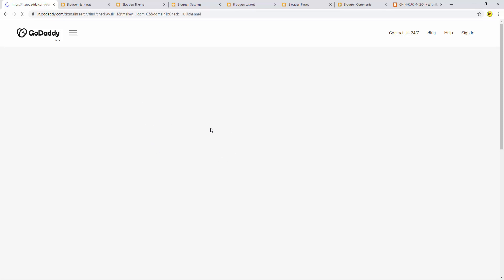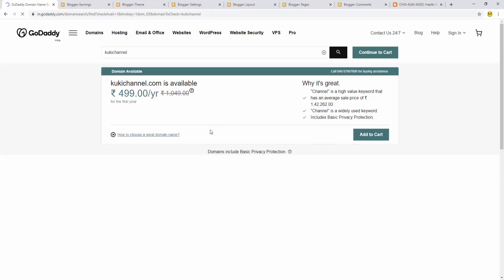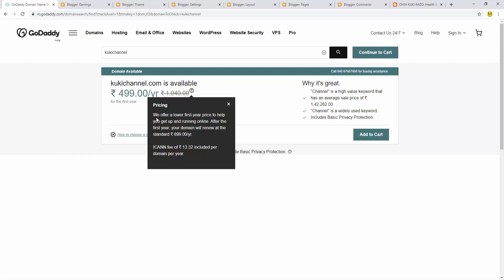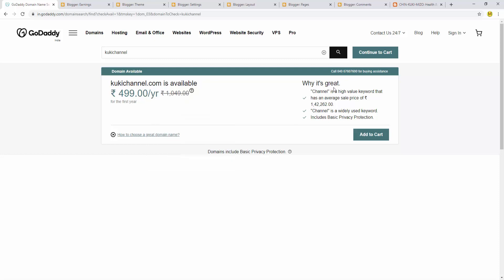When I type 'cookiechannel.com', it shows if it's available. If someone already took it, you'll see it's not available. For the first year it might cost 899 rupees standard price. This is included per domain per year.